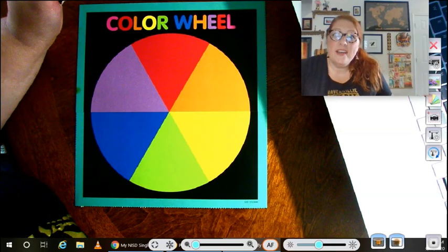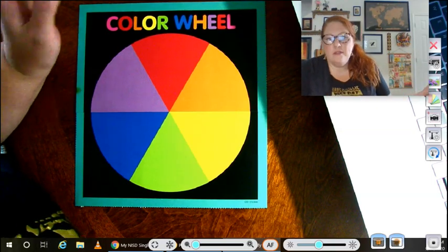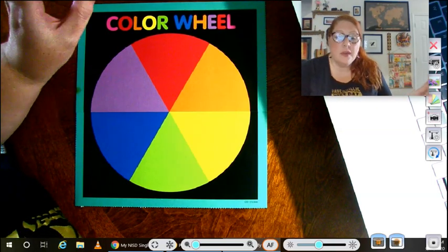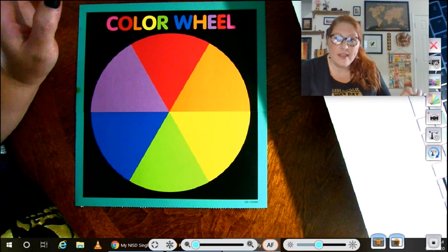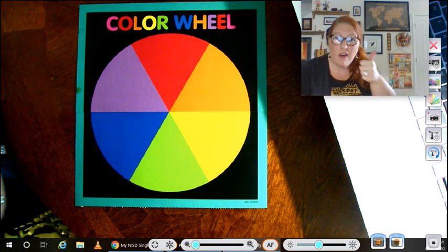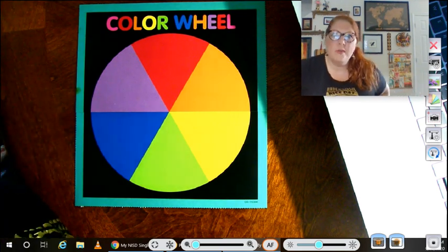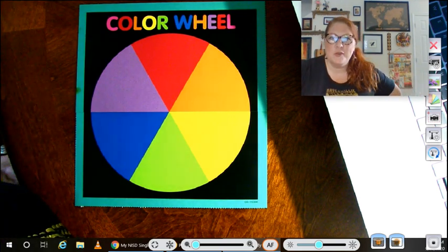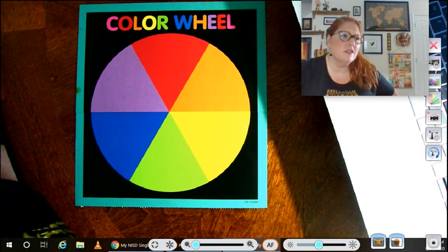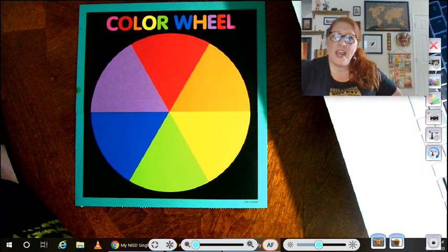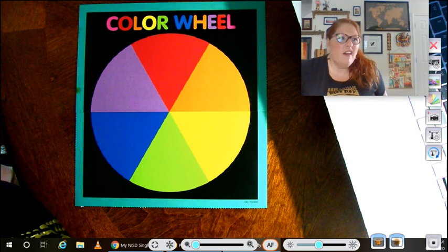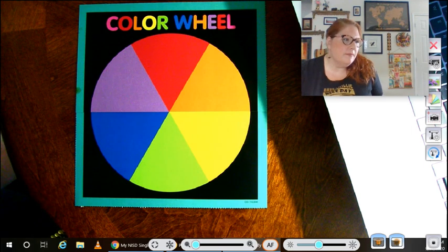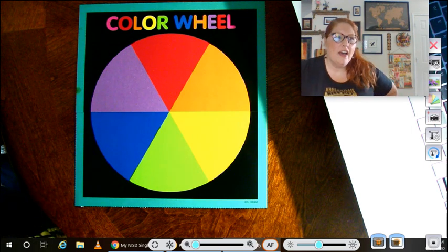Welcome back, Coyotes. I cannot believe your awesome color wheel creations that you made last week. Awesome job. There were so many different kinds of creatures. I saw a unicorn, a snail, a bear, and a turtle like mine.